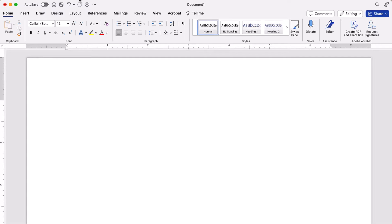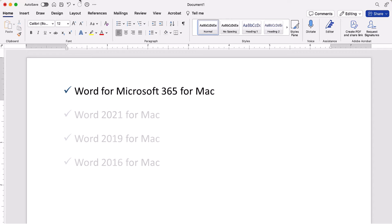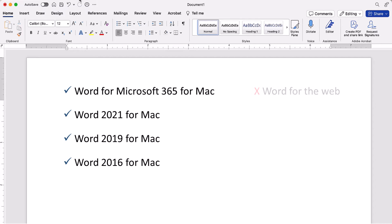I'll be using Word for Microsoft 365 for Mac. These steps also apply to the recent single purchase versions of the software. These steps don't apply to Word for the Web.